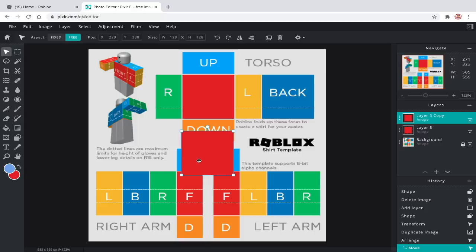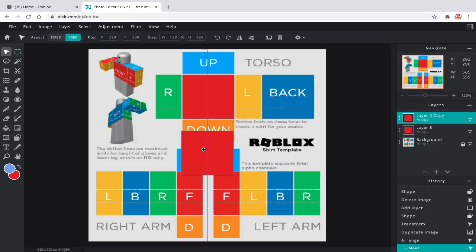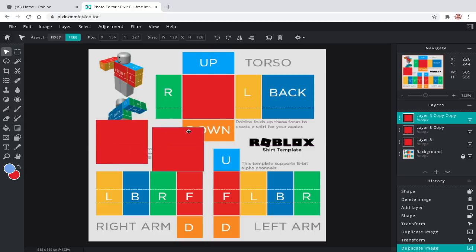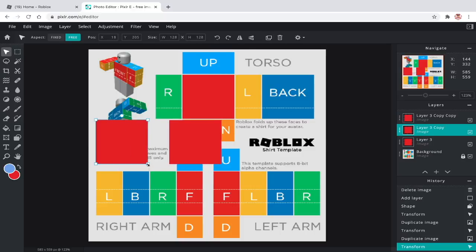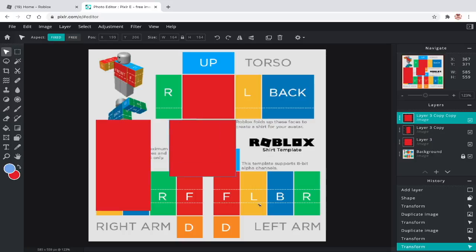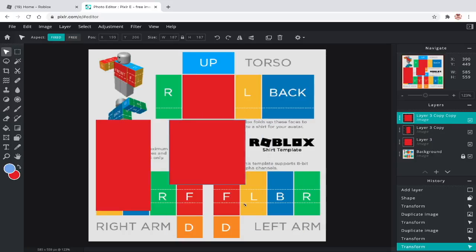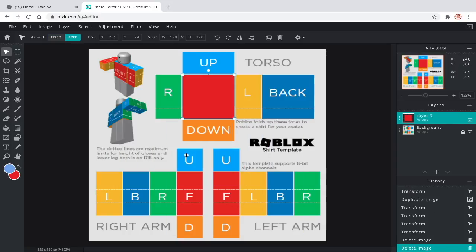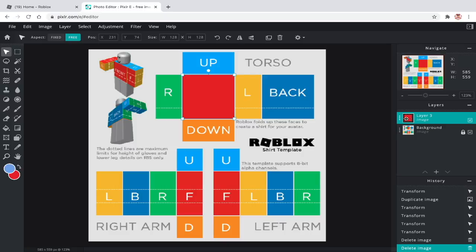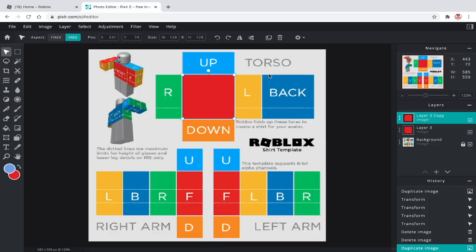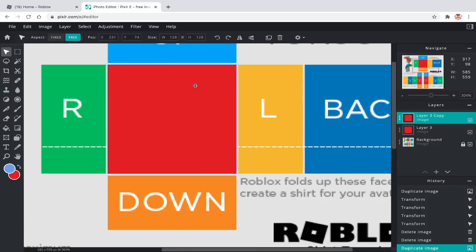Also, you can resize items with fixed mode. There is a clear difference when you resize between free and fixed. But use free to fill in the sections. Now, duplicate it to fill in the other sections. Click the three dots and choose duplicate layer. Drag it and fill in the other sections.